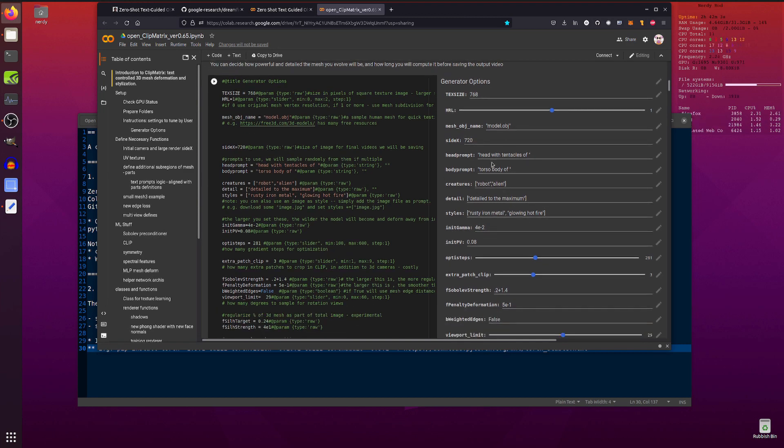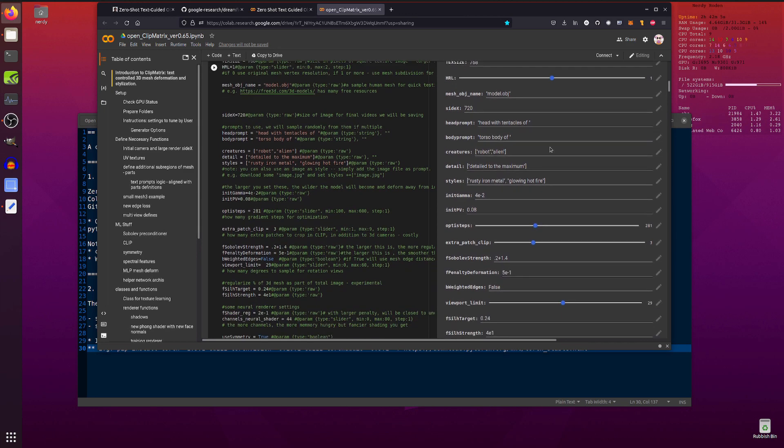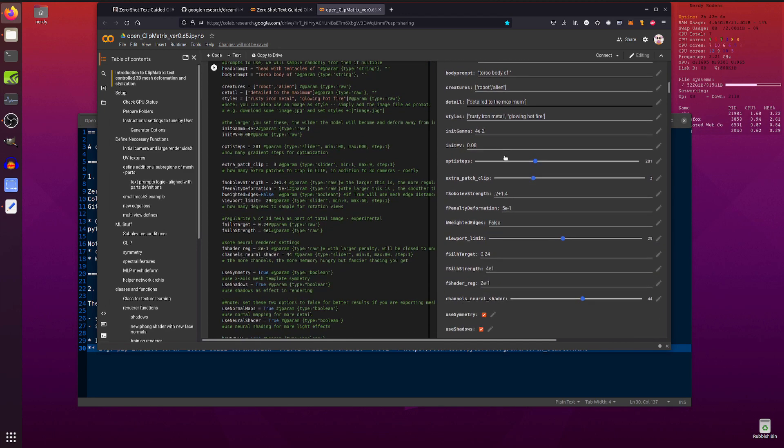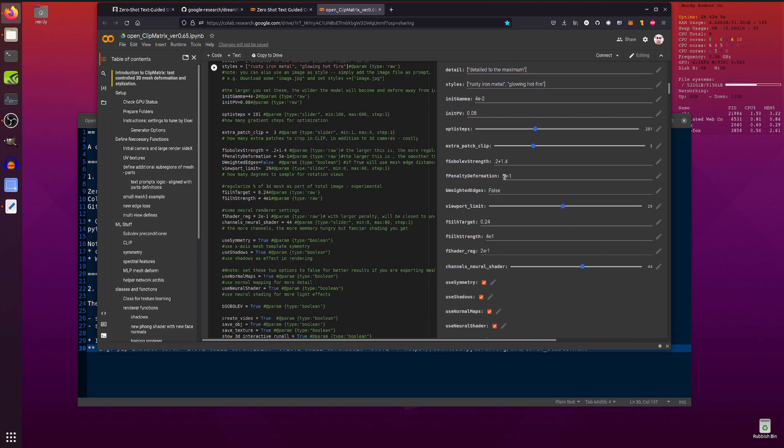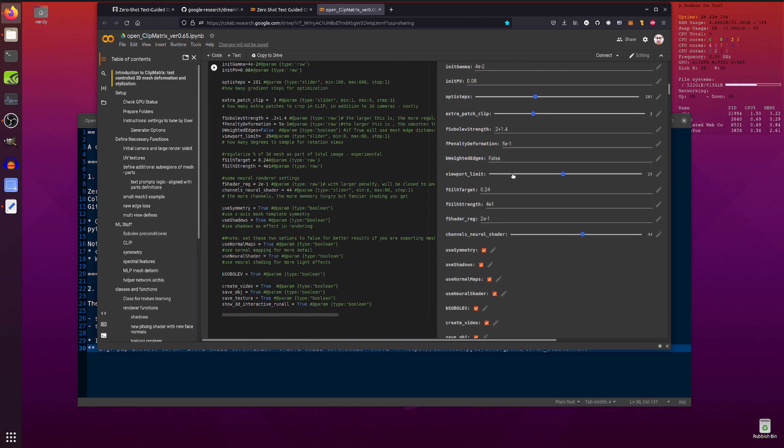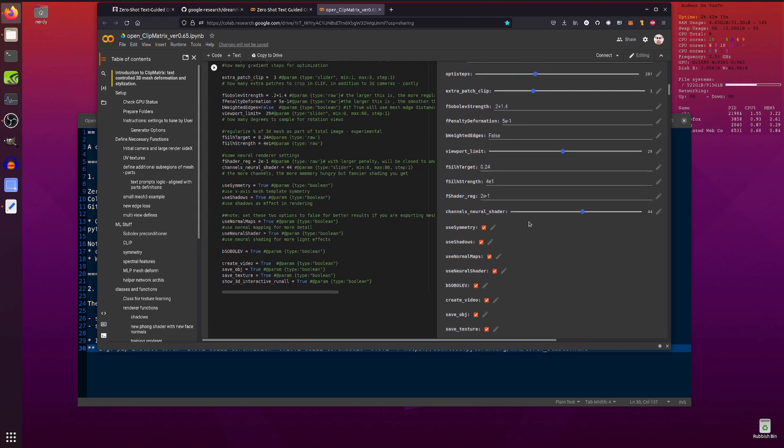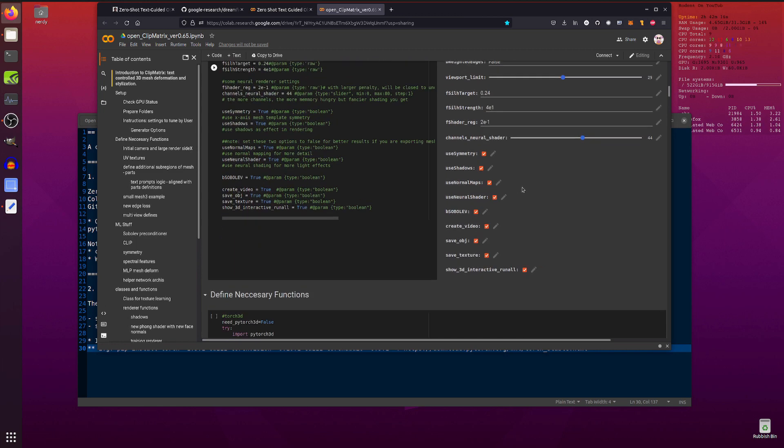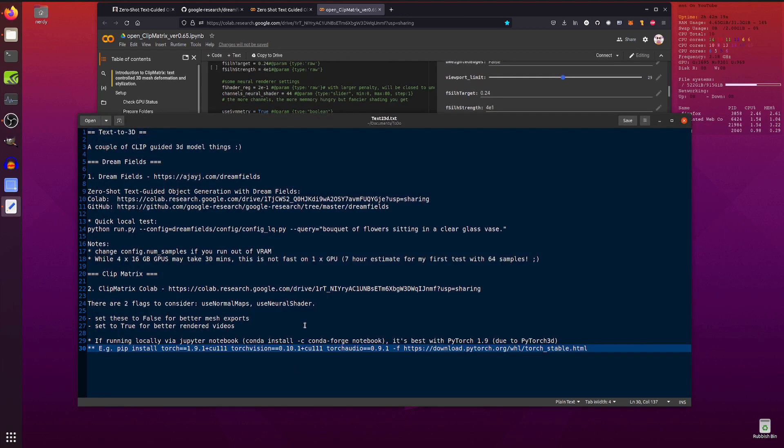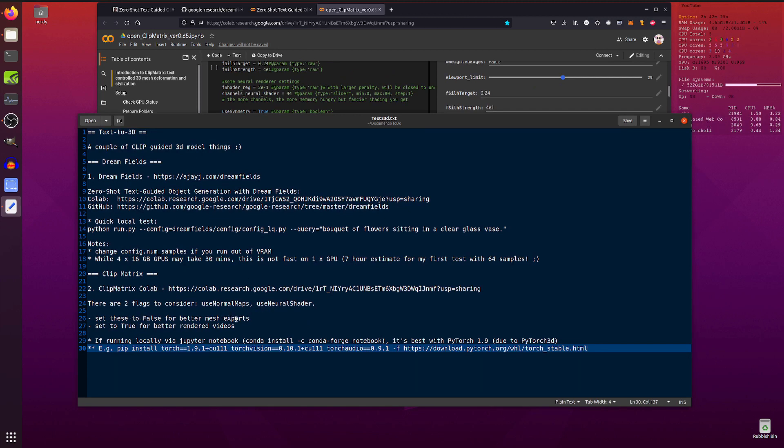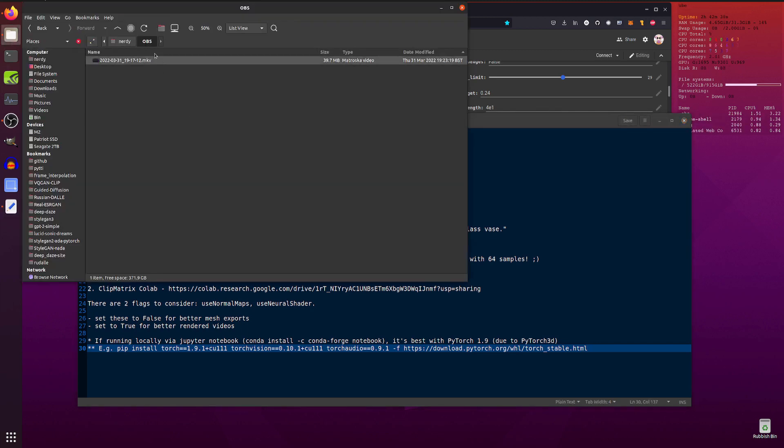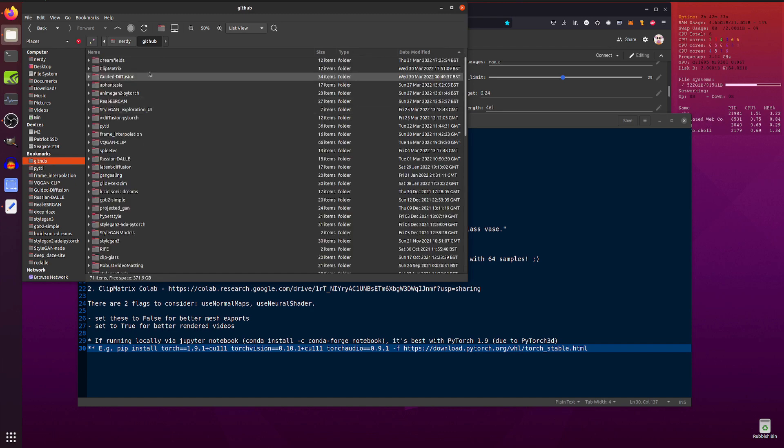Again, all of these are left pretty much at the default, but if you've got better GPUs than Colab free, then by all means bump some stuff up and see what's going on here. Now there are a couple of tick boxes in here. So you've got use normal maps and use neural shader. So you want to set those to false for better mesh exports, or true for better videos. So when you, oops, pop over here. That's CLIP Matrix output mesh.